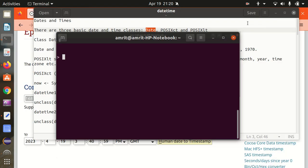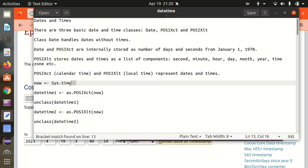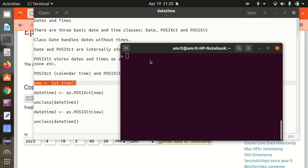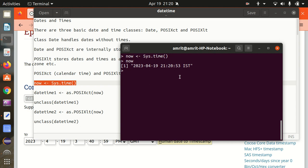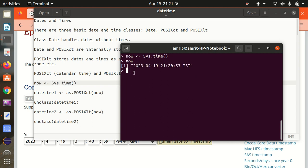Let's now discuss these points with the help of some examples. I've already opened up the R console. I'll be putting the system time into a variable — the sys.time function is the first function. You can see my current time and date got printed here. This is called the sys.time function.